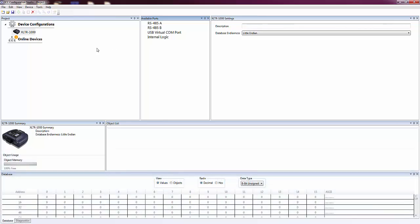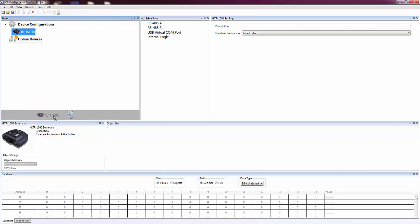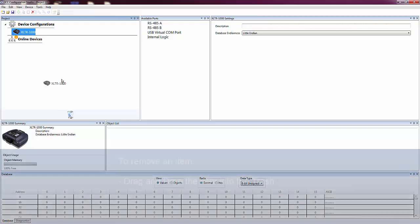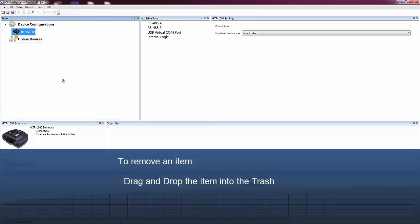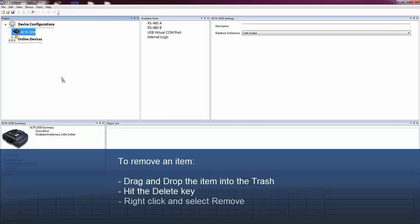If you add an item to the Project pane that you no longer want in your configuration, you can drag the item to the bottom of the Project pane and into the trash can to remove it. An item can also be removed by hitting the Delete key or right-clicking and selecting Remove.